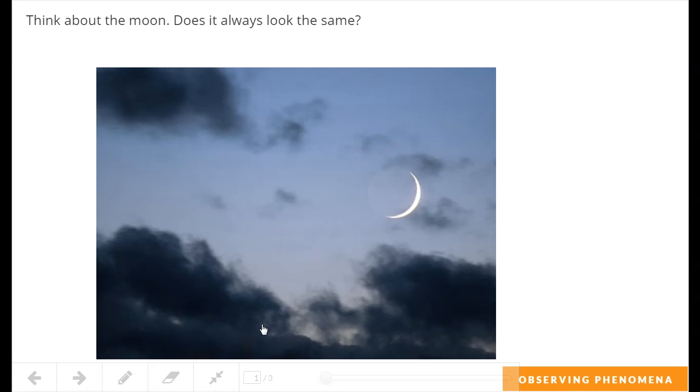Sometimes we see a big piece of the moon, sometimes just a little skinny piece. It looks different all the time. We're going to be talking about how the moon also shows up in different parts of the sky, like the sun does.